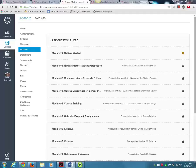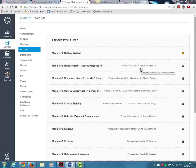Each module has completion prerequisites. Here you can see that you must complete the Getting Started module before Module 1 will open and become available. Let's go to the Getting Started module now.